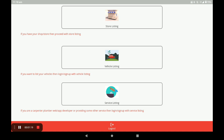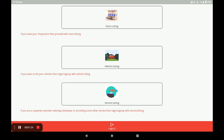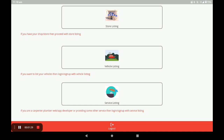After registration, you come to the dashboard screen. In this screen there are three categories: the first one is store categories, the second one is vehicle categories, and the third one is service categories. For opening the fashion clothing store, click on store categories.